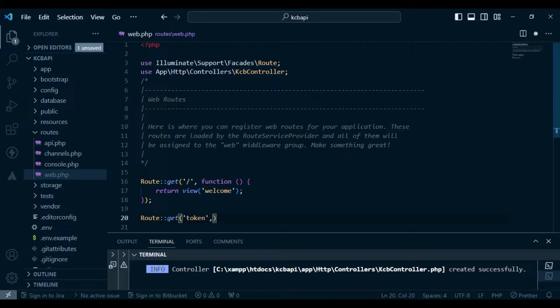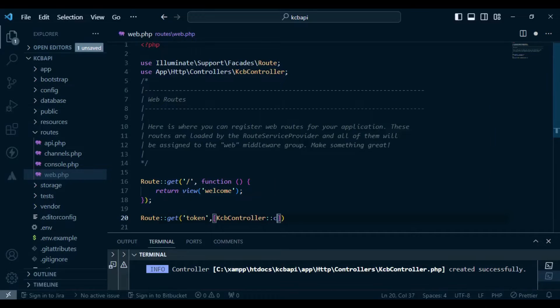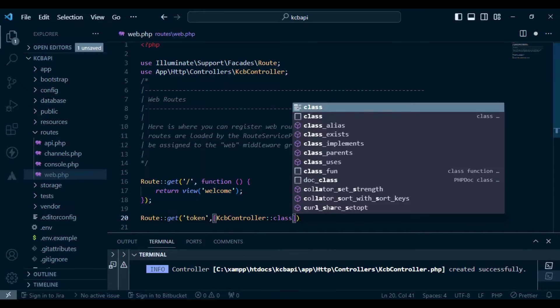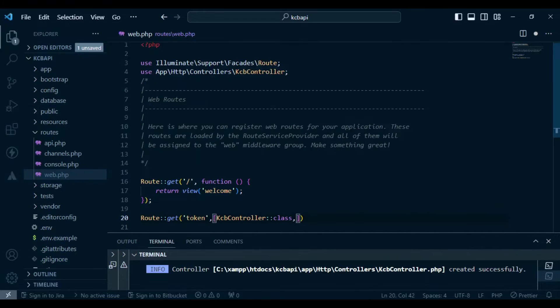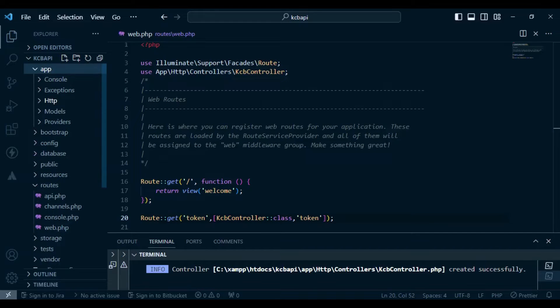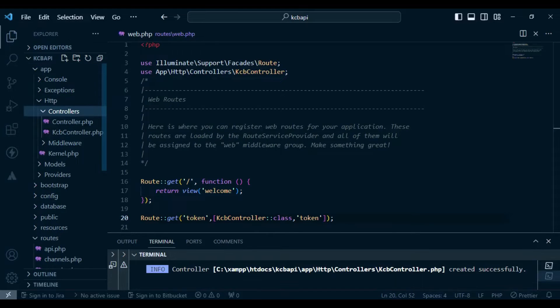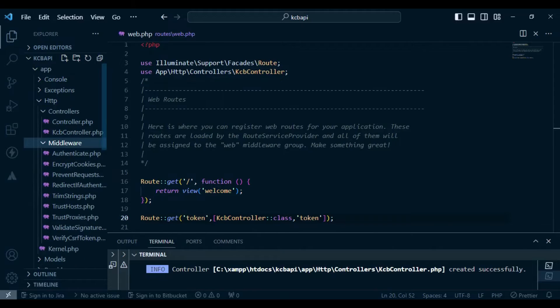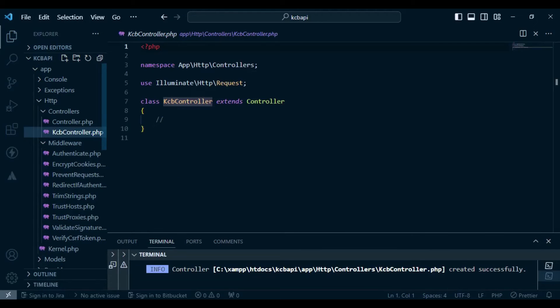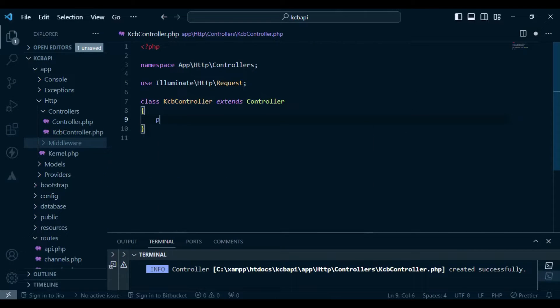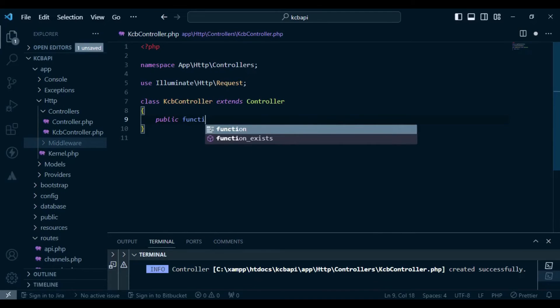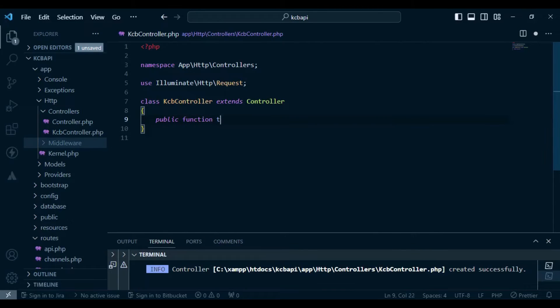Obviously, eventually you'll be able to change it to something else because the token doesn't have to be accessed directly from the browser. But what I'm going to put here is the KCB controller class, and then we will pass in the method which I'm going to call token. I will go to app, http controllers, KCB controller, and inside here I would like us to have our first method, public function token.